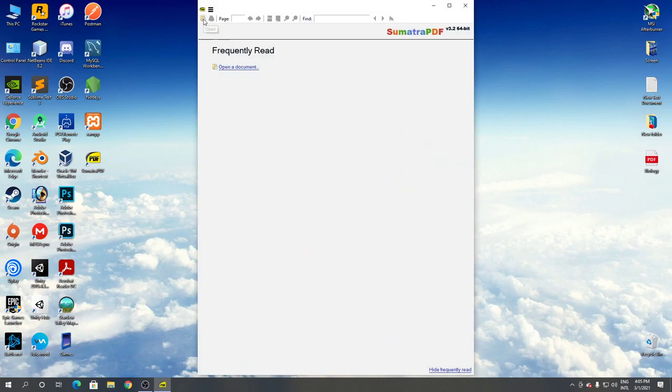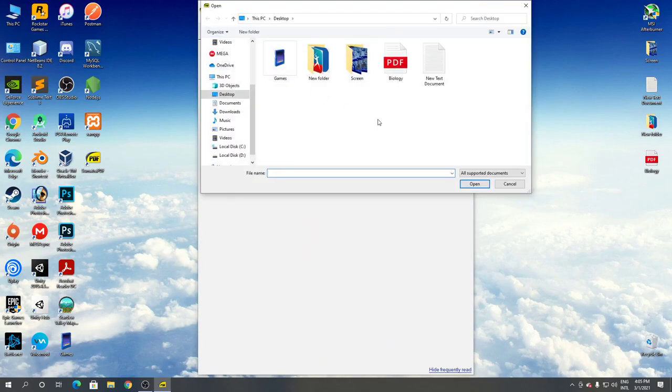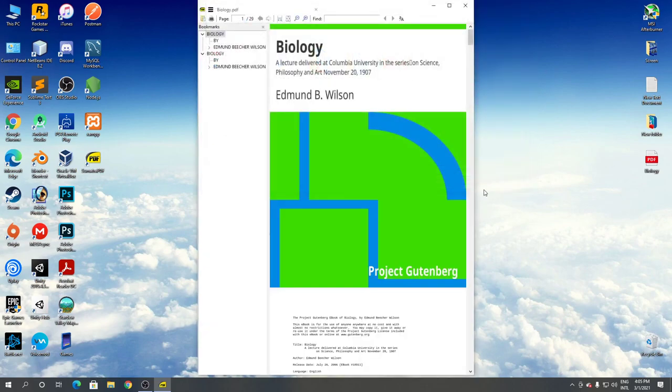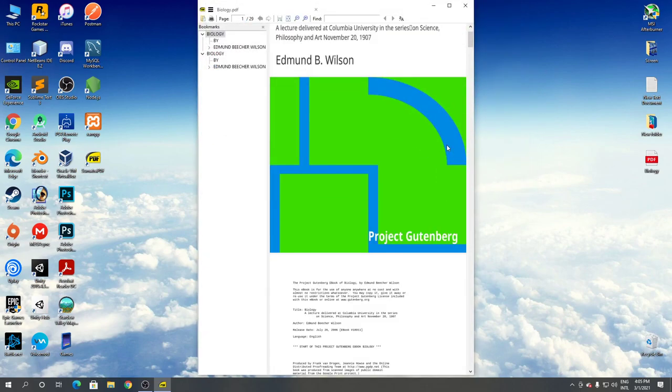To open a PDF file, simply click on this folder button, find your PDF file, select it, and click open. As you can see, it's working.